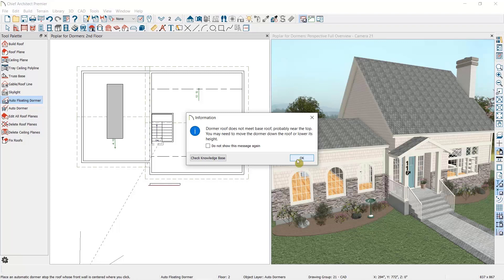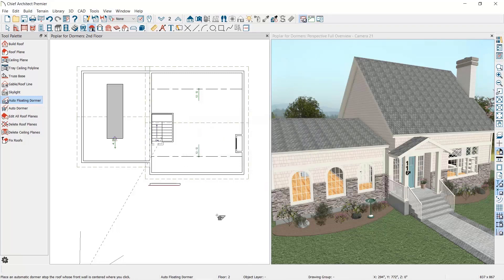The automatic dormer must fit within a single roof plane. The ridge of the dormer cannot exceed the ridge heights of the roof plane it is being placed in. If we need to draw a dormer that is taller than the main roof plane or that stretches across multiple roof planes, we would need to draw that manually, which is covered in another video.